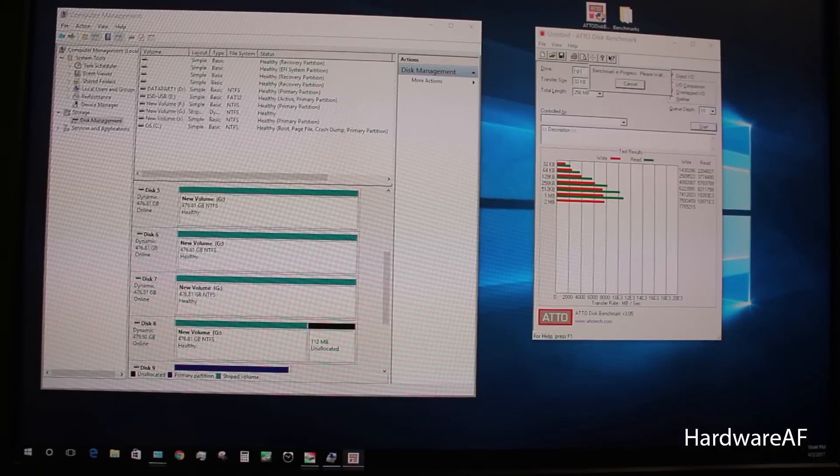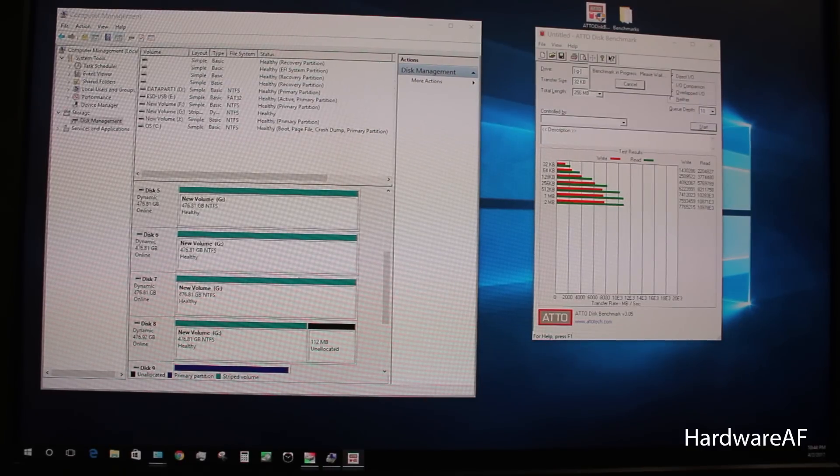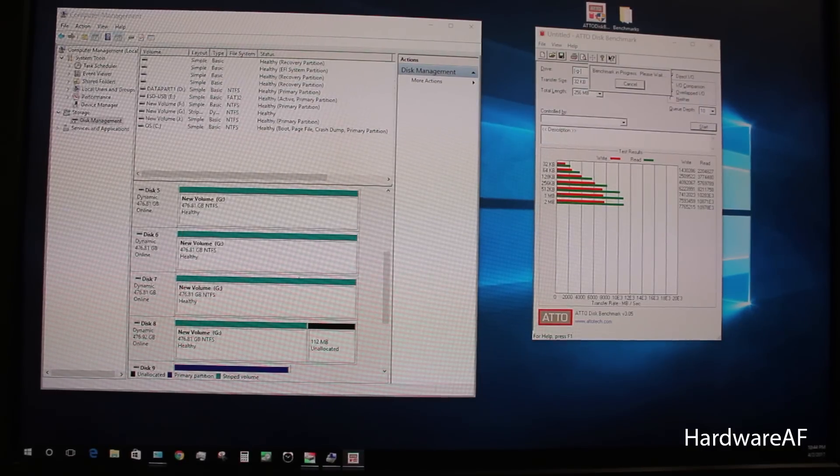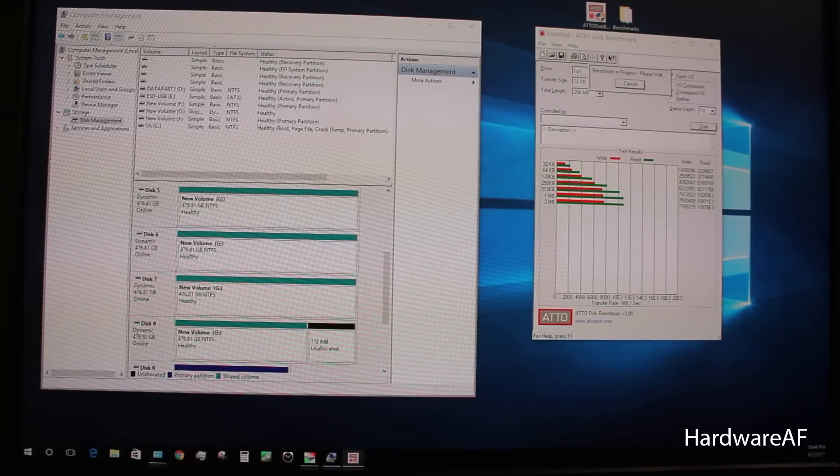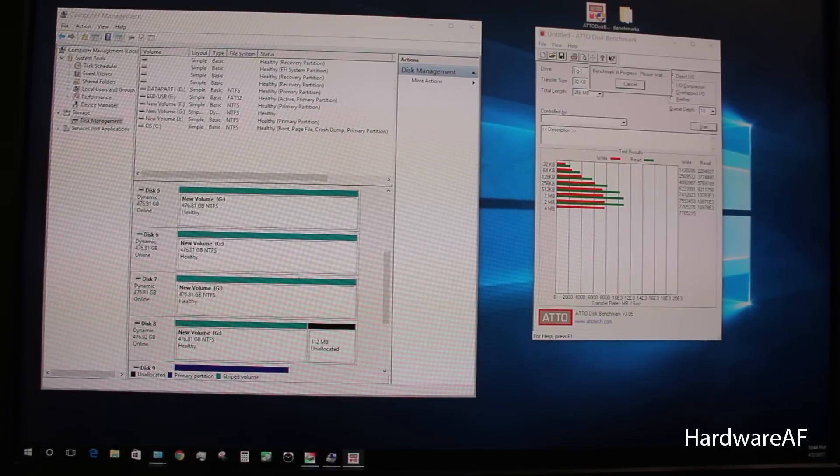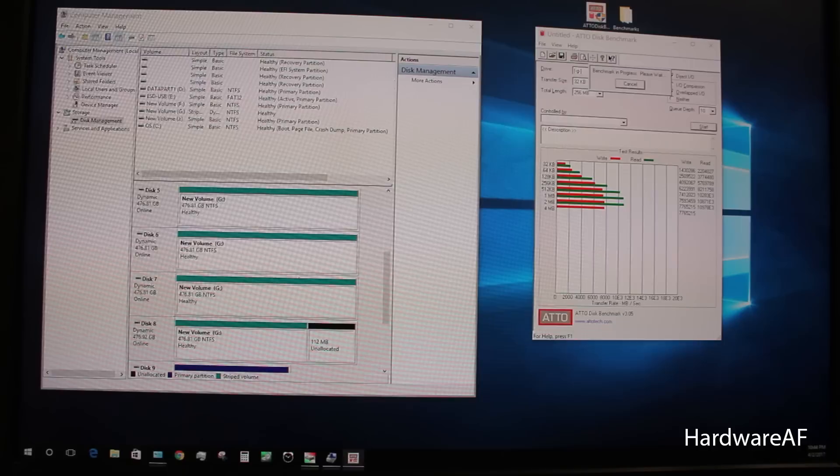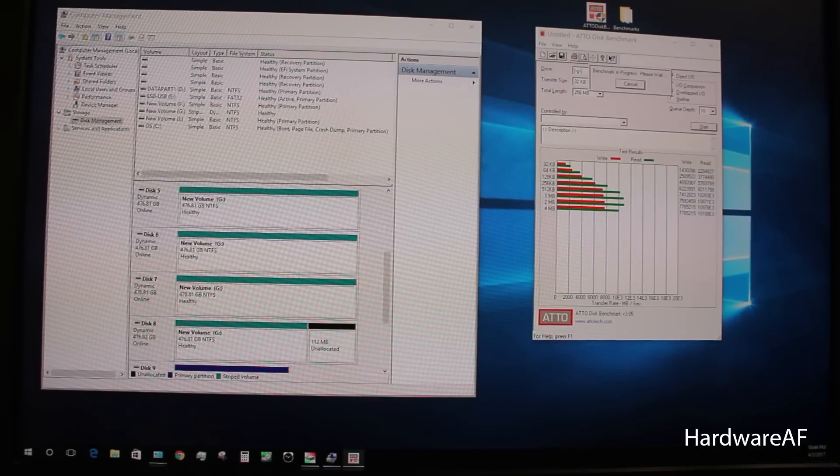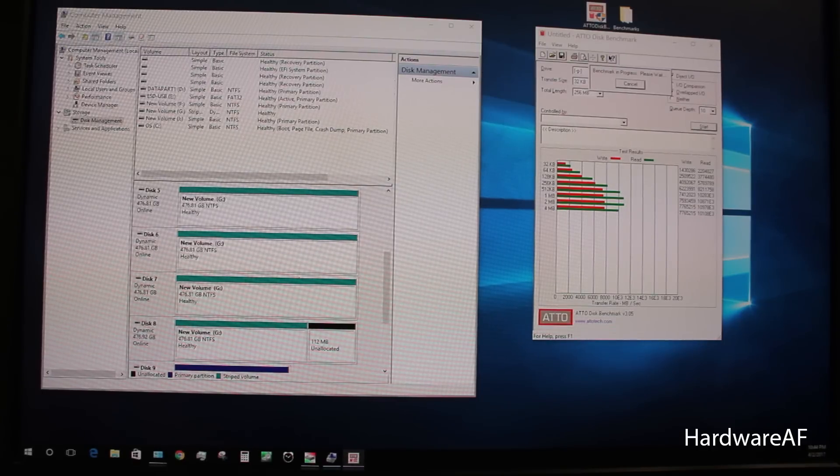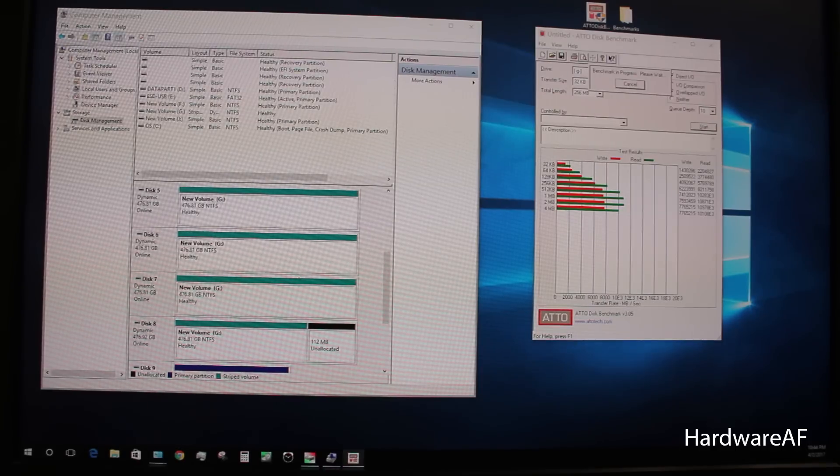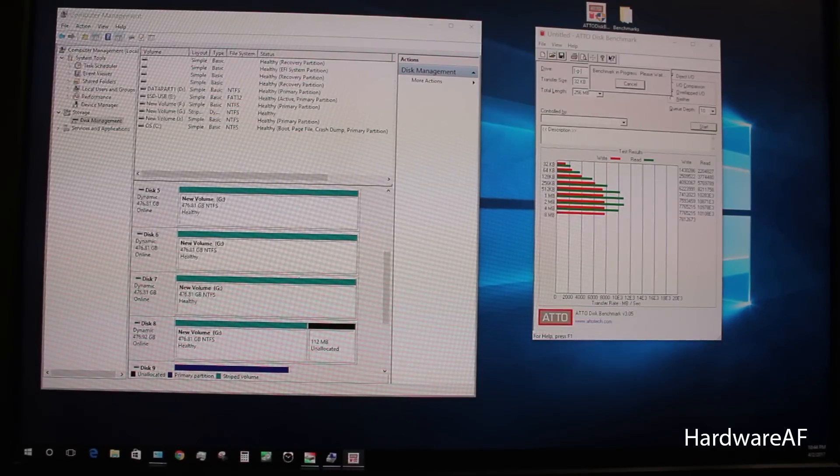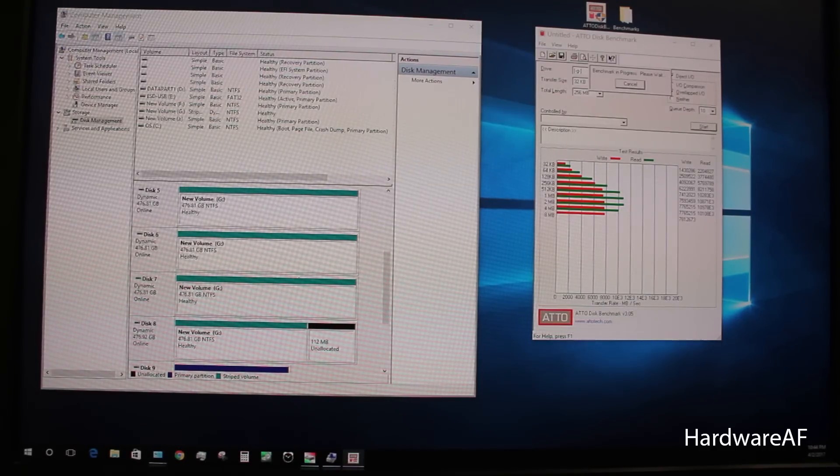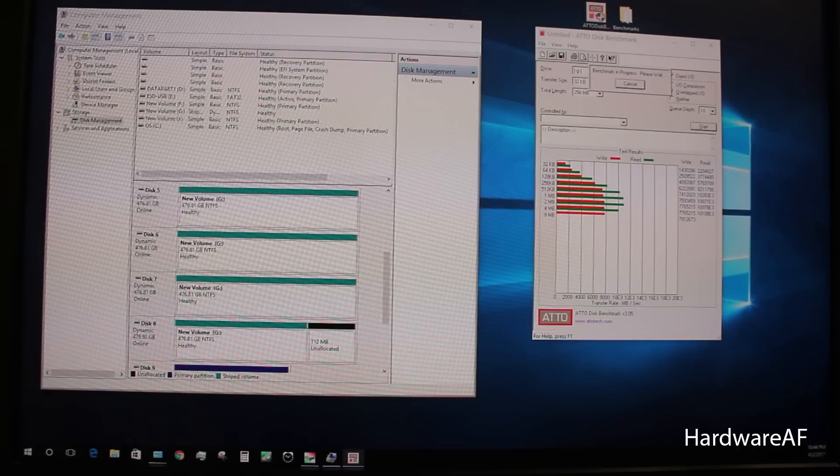So you can see now that on the 2 and 4 meg tests, we're getting a little higher speed because of those solid files. Let's see if we can crack the 11 gigabyte mark.